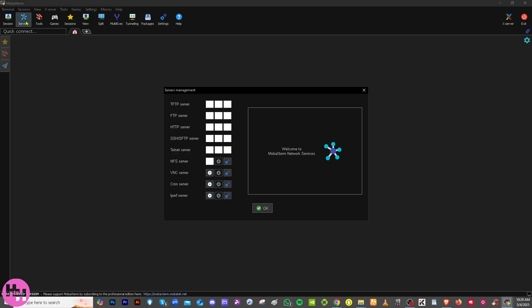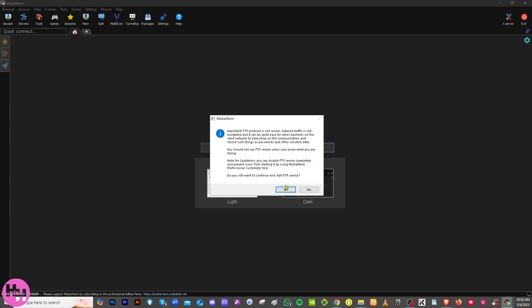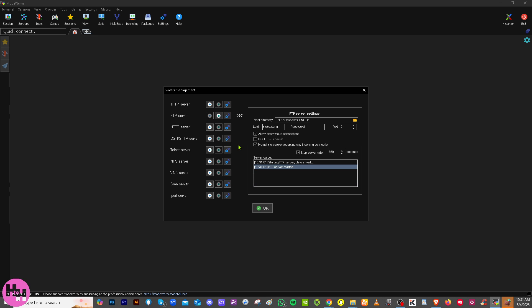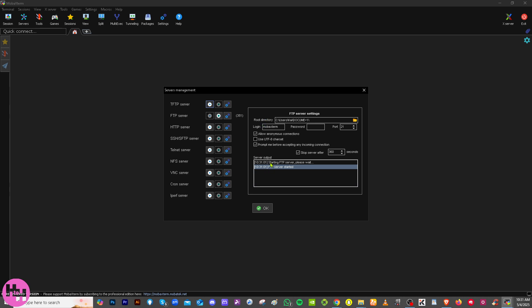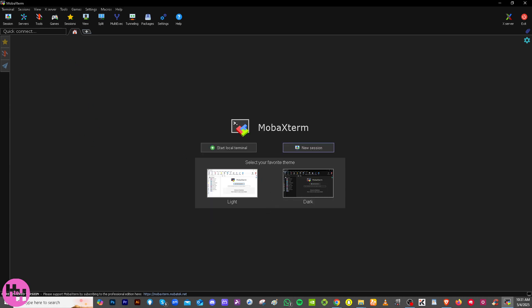In the Servers tab, you can launch local servers directly from MobaXterm. Examples include TFTP server, FTP server, Telnet, NFS, VNC, and a lot more. You can use these to temporarily run servers on your local machine for testing or file sharing. For example, selecting FTP will show a play button. A pop-up will warn that FTP is not secure — click Yes to continue. The server output will appear, showing root directory settings, and the FTP server will start.